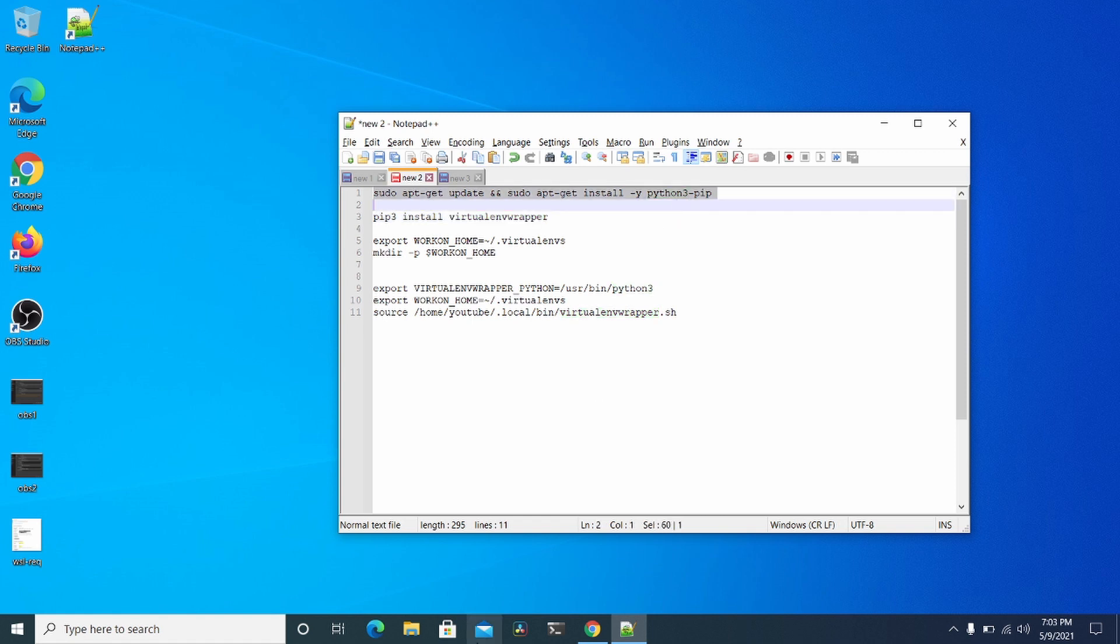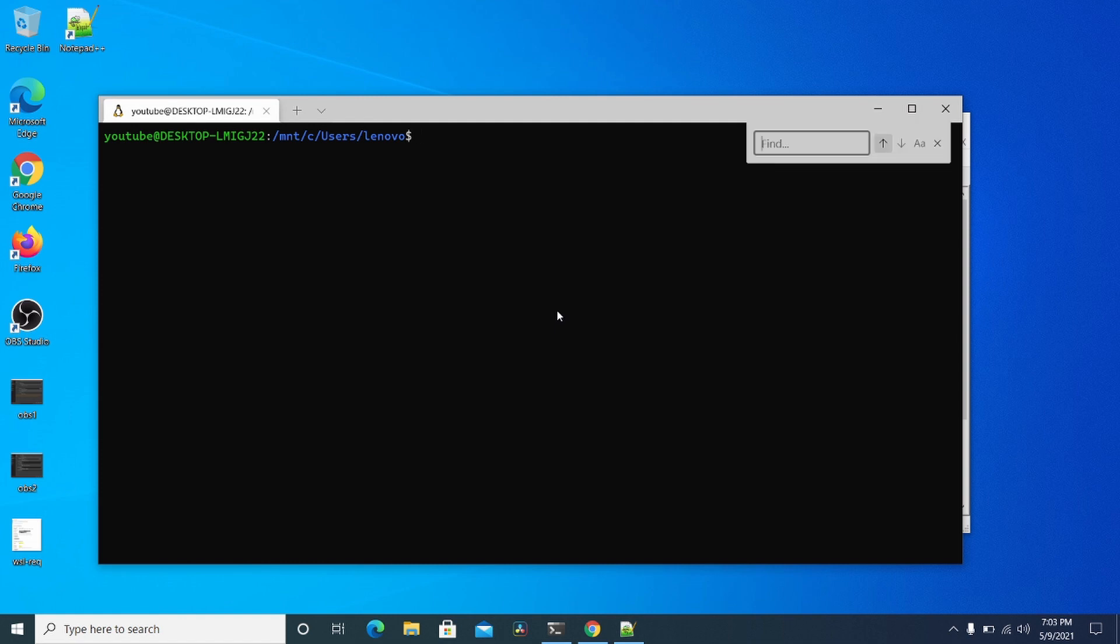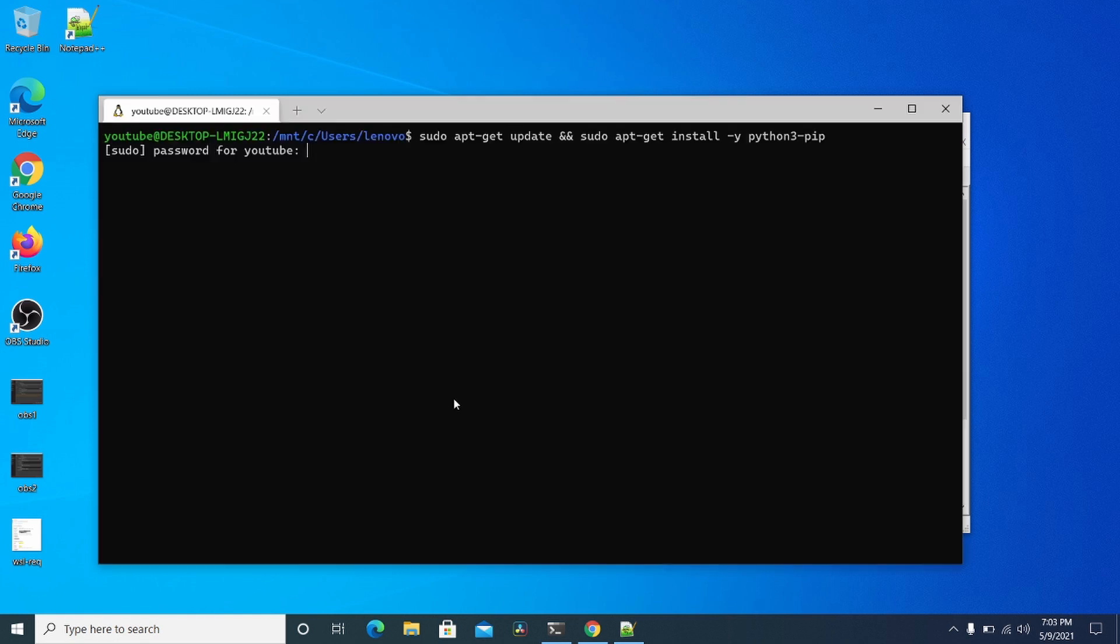So the first thing you want to do is install the pip3 Python 3-pip package, and I actually already installed that on here.